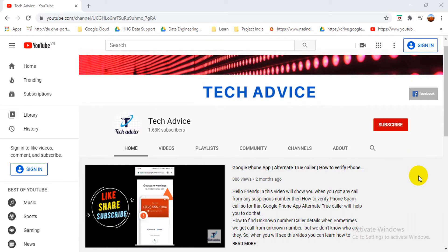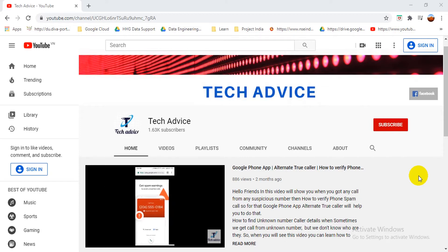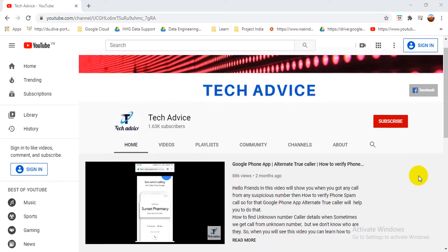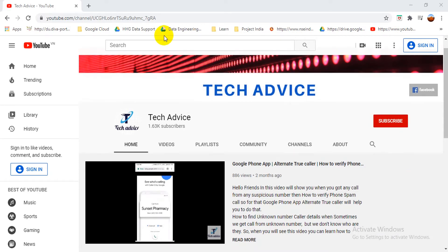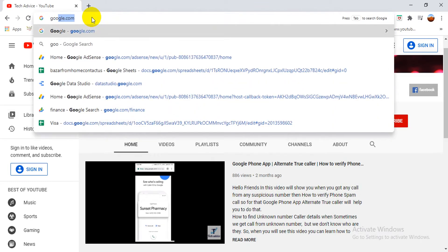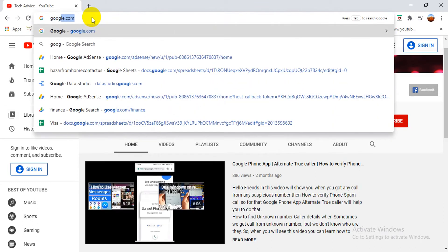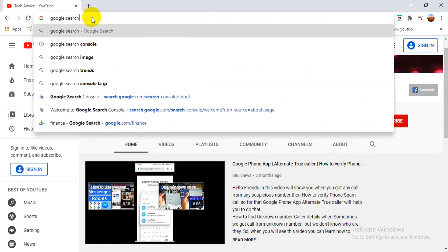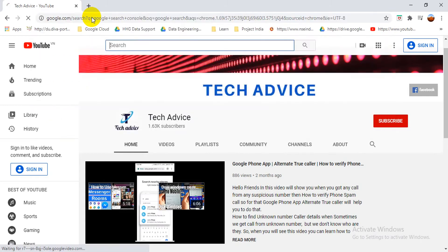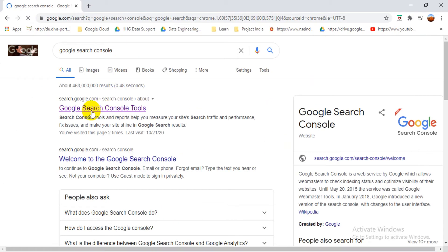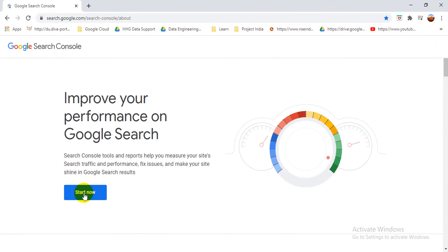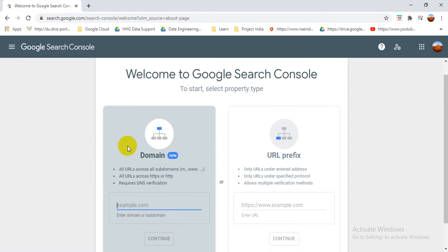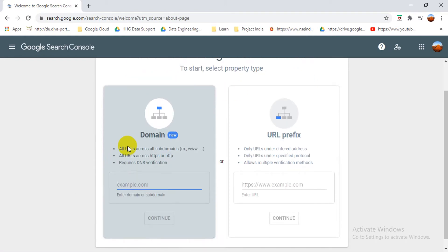So friends, if you are watching this video for the first time, please subscribe to my channel and press the bell icon. So let's start. First of all, for Google Search Console, let's search Google Search Console. Okay, so I got this link, the Search Console link. So let's start now.